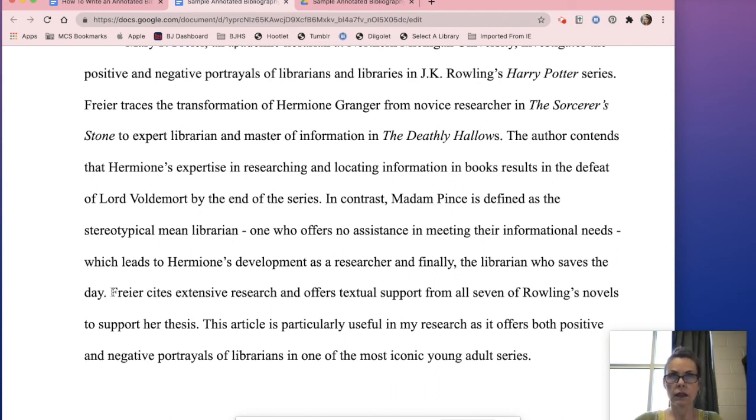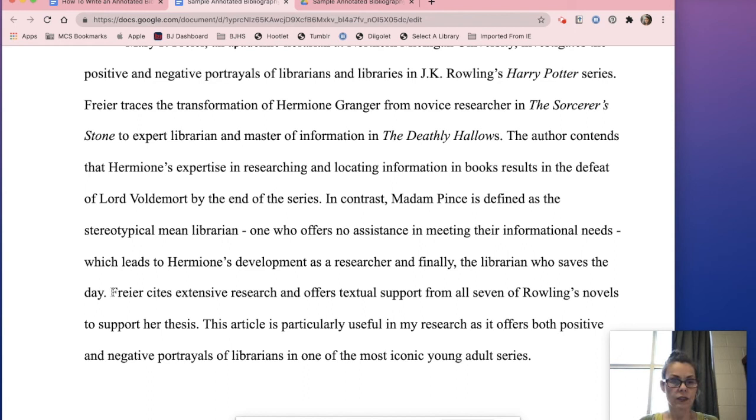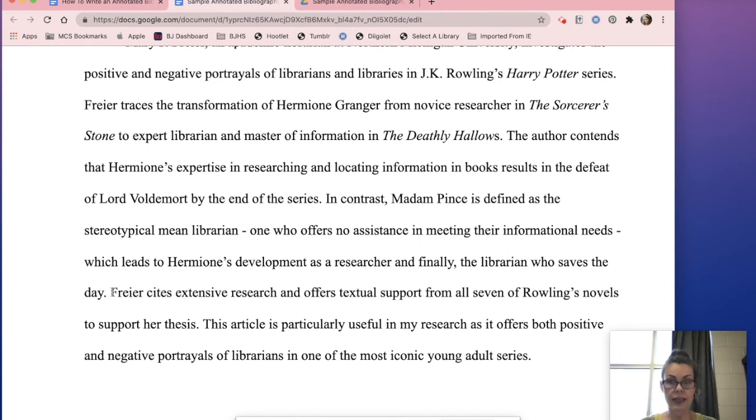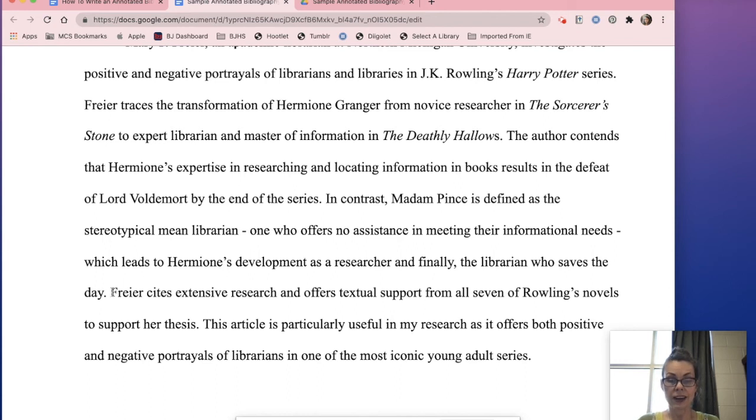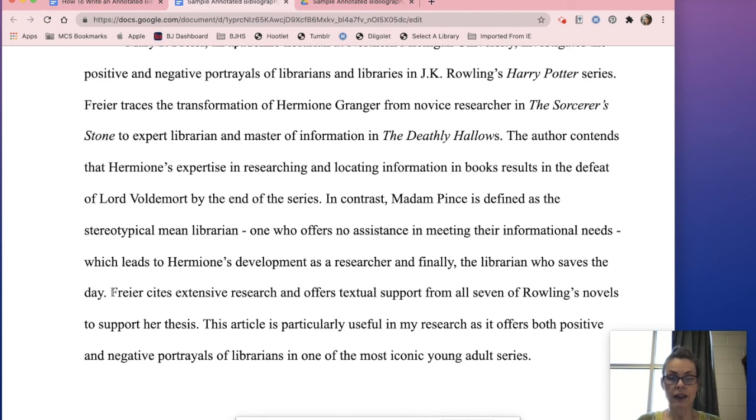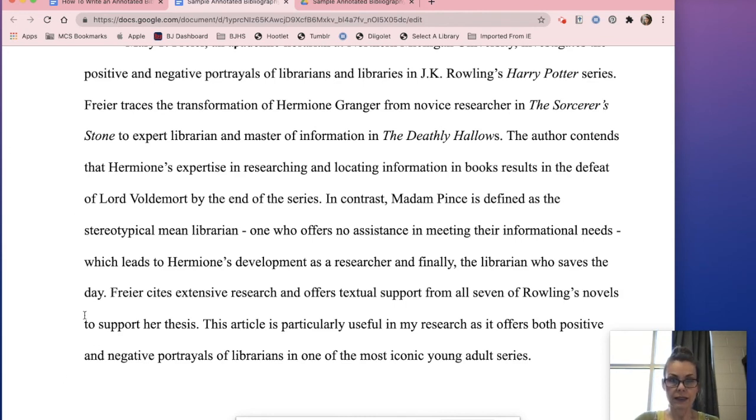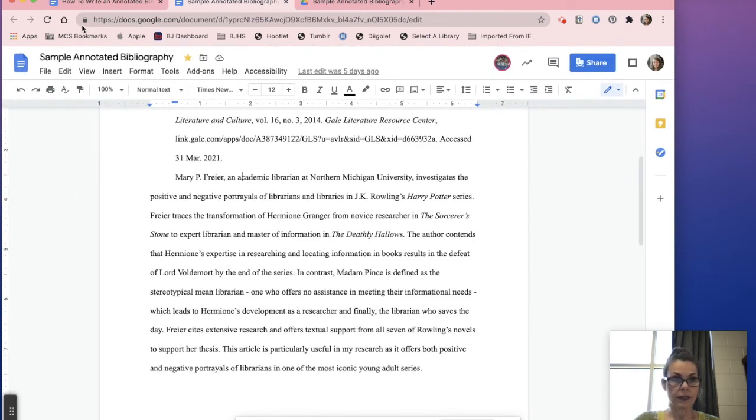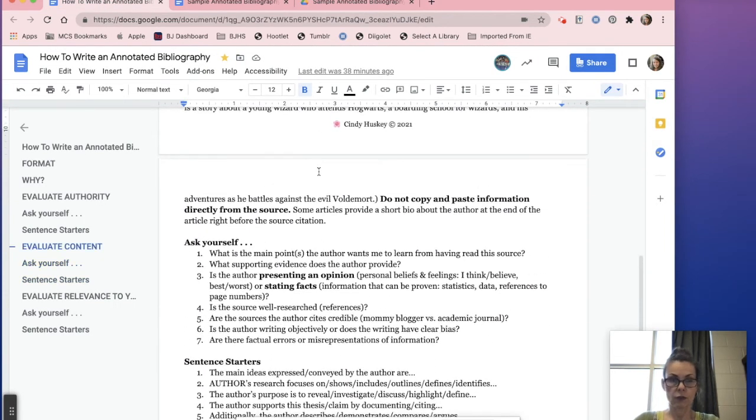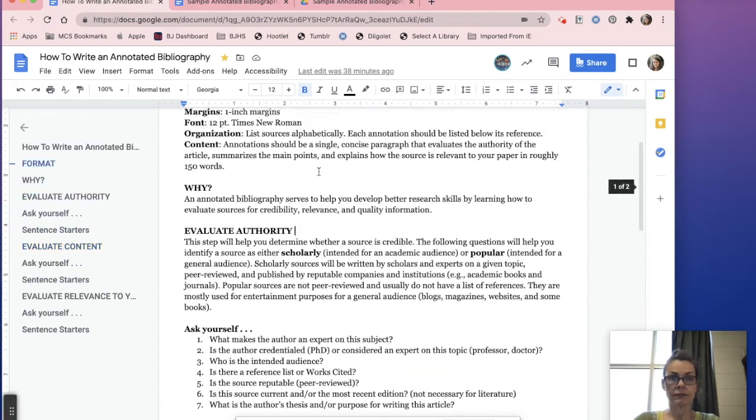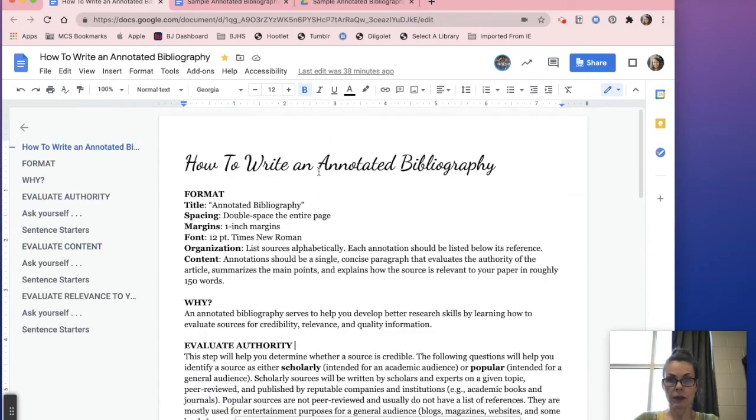Now I'm evaluating this other part about the method that she used to actually write her article. So Fryer cites extensive research and offers textual support from all seven of Rowling's novels to support her thesis. The very last sentence guys, this is my evaluation: is it going to be useful, is it not, and why? This article is particularly useful in my research as it offers both - this is the why - as it offers both positive and negative portrayals of librarians in one of the most iconic young adult series. So that is your example of the steps that I just took you through on this how to write an annotated bibliography.